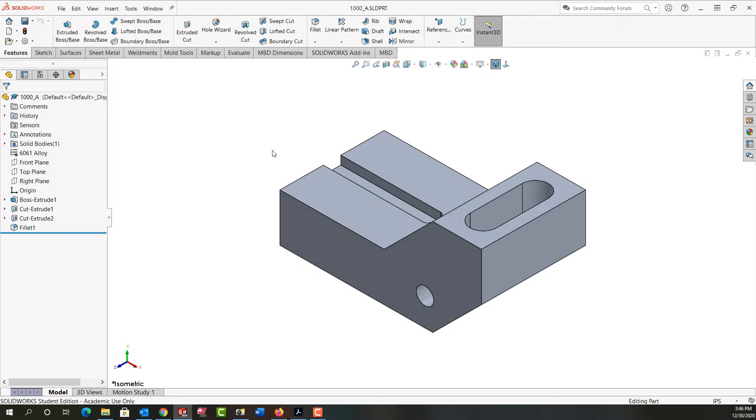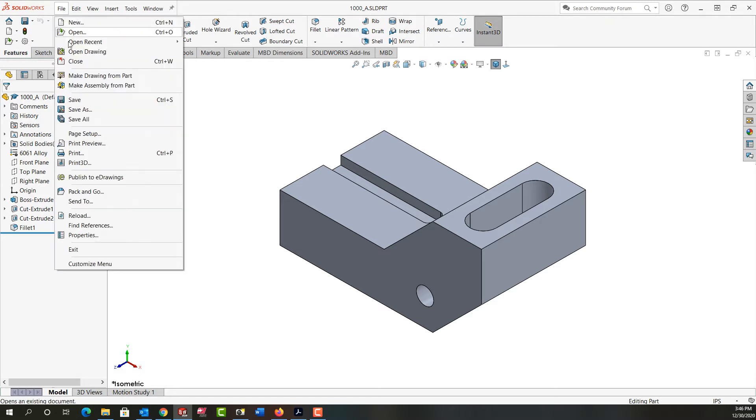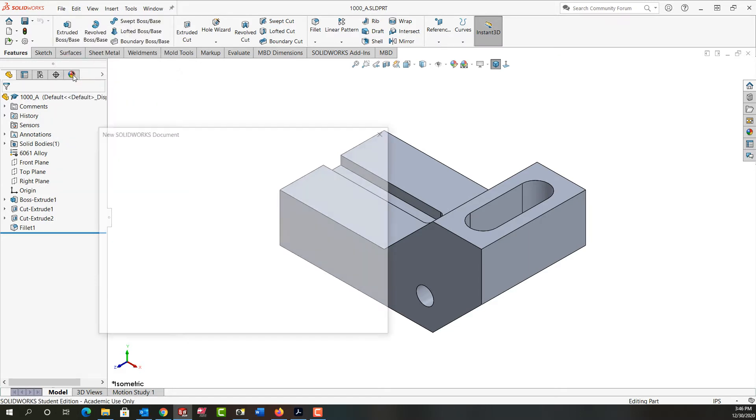In this video I want to demonstrate how to make a drawing from a part. So I have my part open. The next step is to come up to the drop-down menus. I'm going to select File and come down until I want to make a drawing from the part.